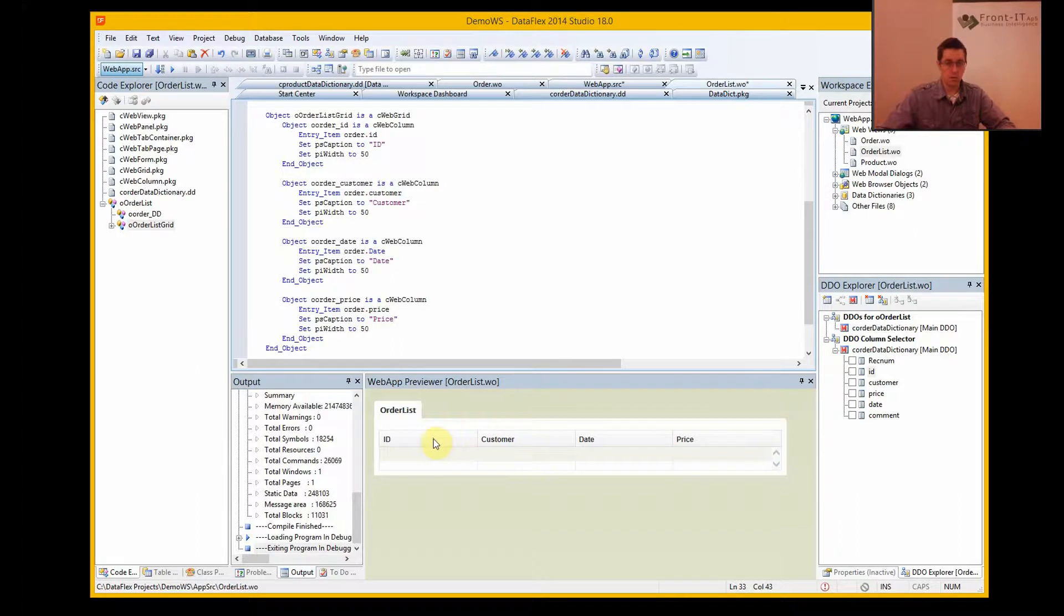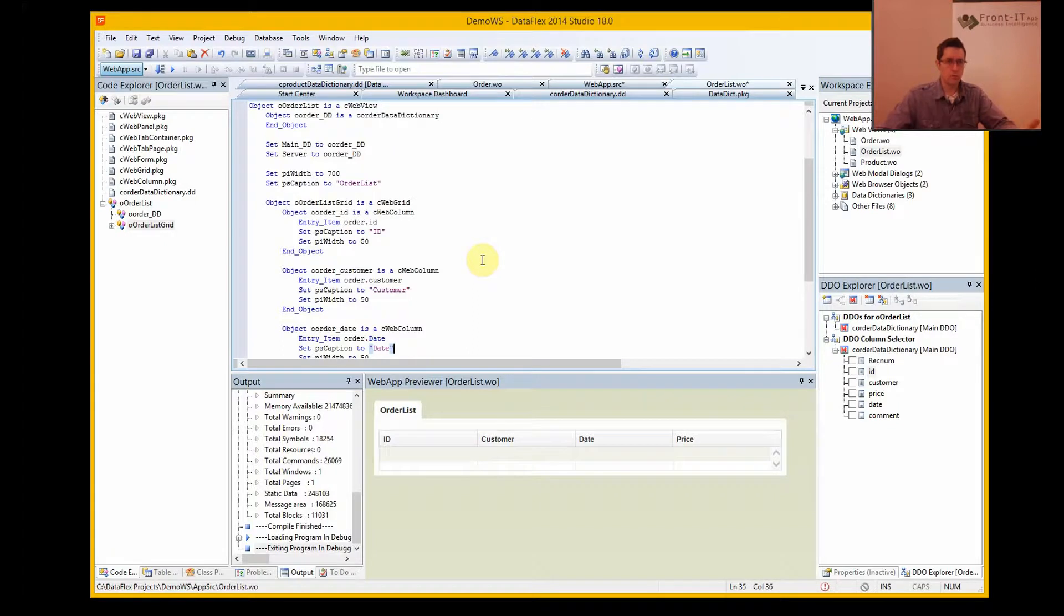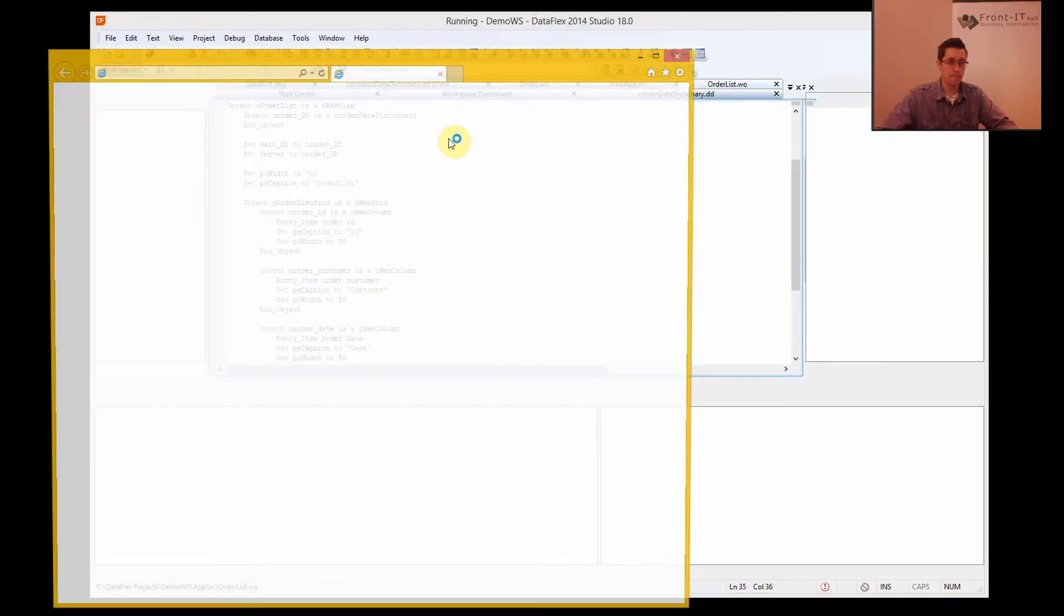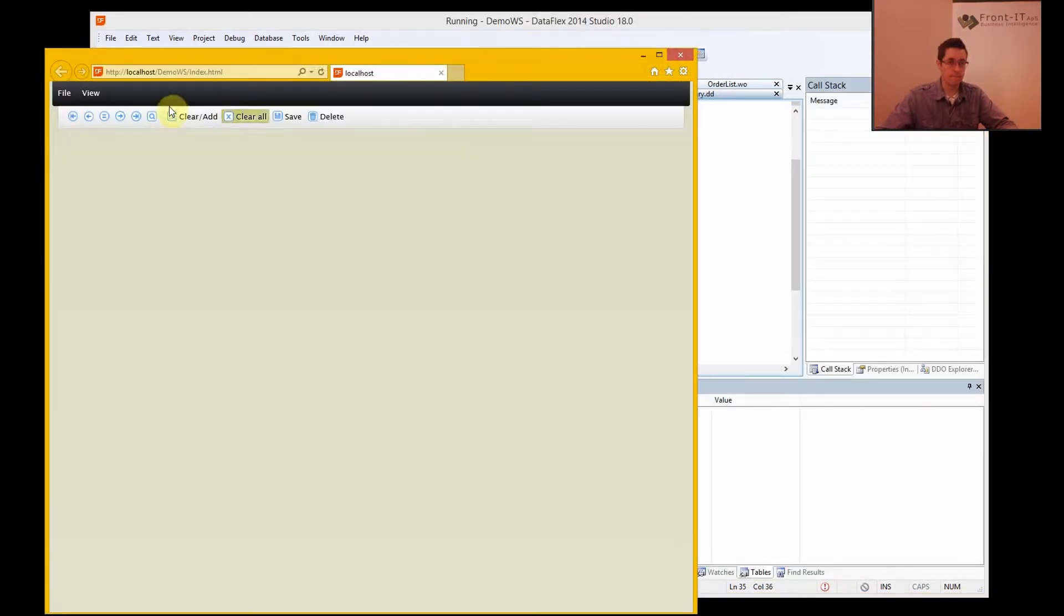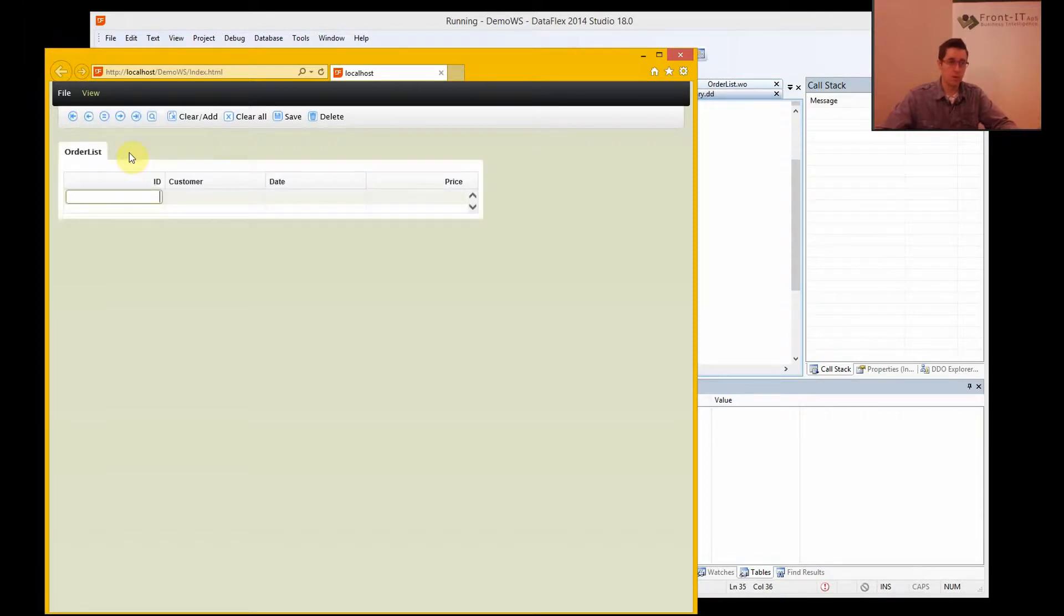And now it looks almost like a form, and now I want to run this to see how it looks. And of course the order list is automatically added to my menu, and here it is.